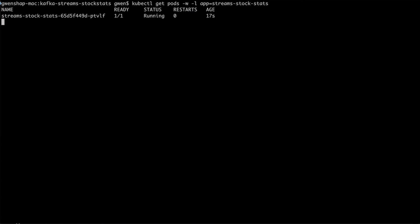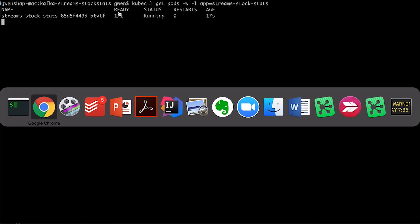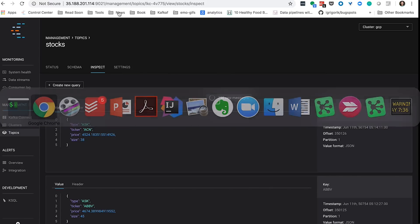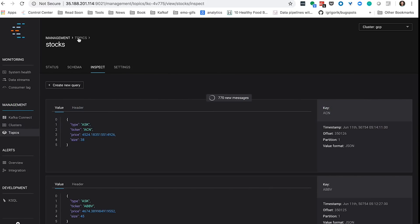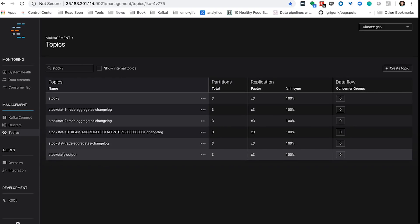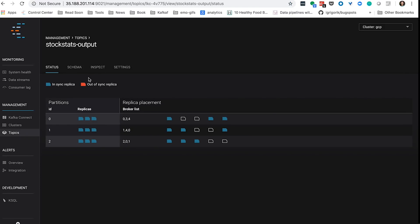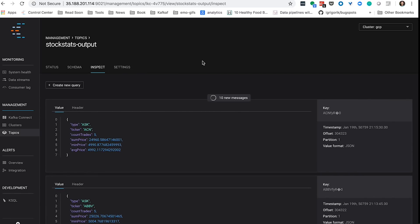Now that the application is up and running, I can switch over to Control Center and take a look at the output. I'm switching to a different topic — you can see the stock stats output. Inspecting it, I can now see the results of my statistics: the total price, the minimum price, the average price, how many trades there were, and so on. That's my time window event, so the app is obviously running, which is really cool.